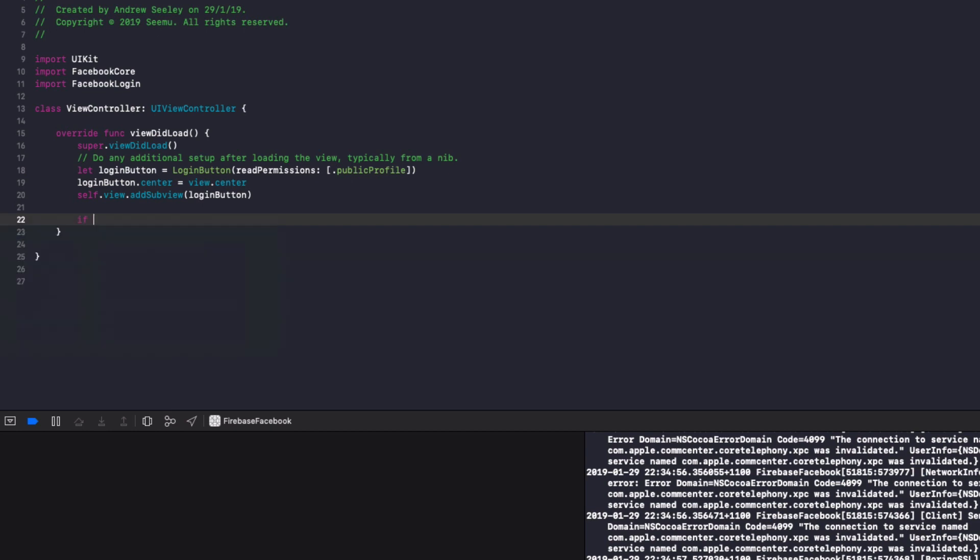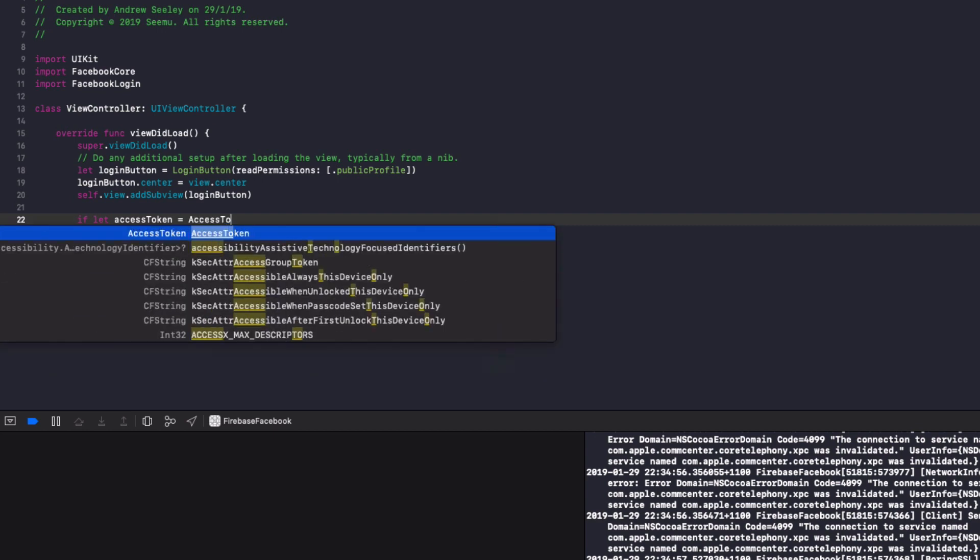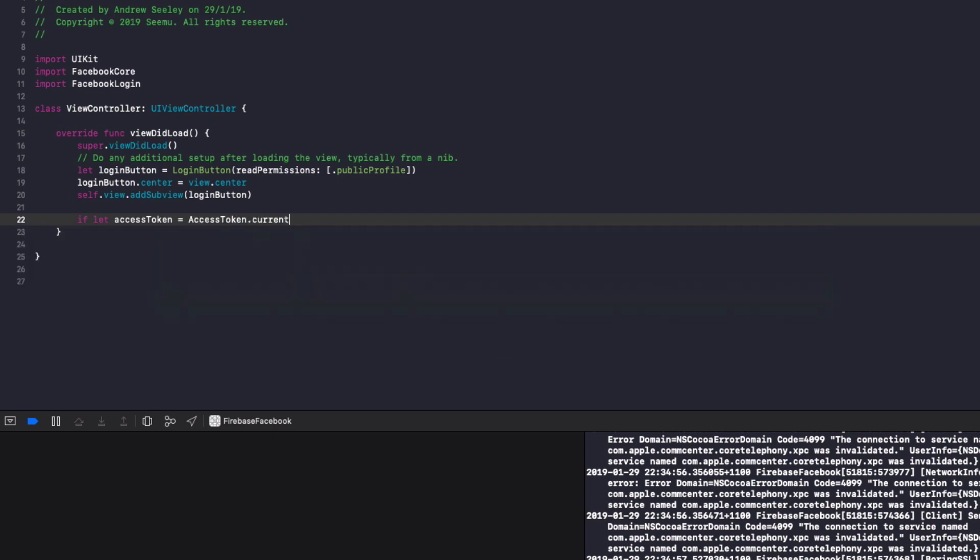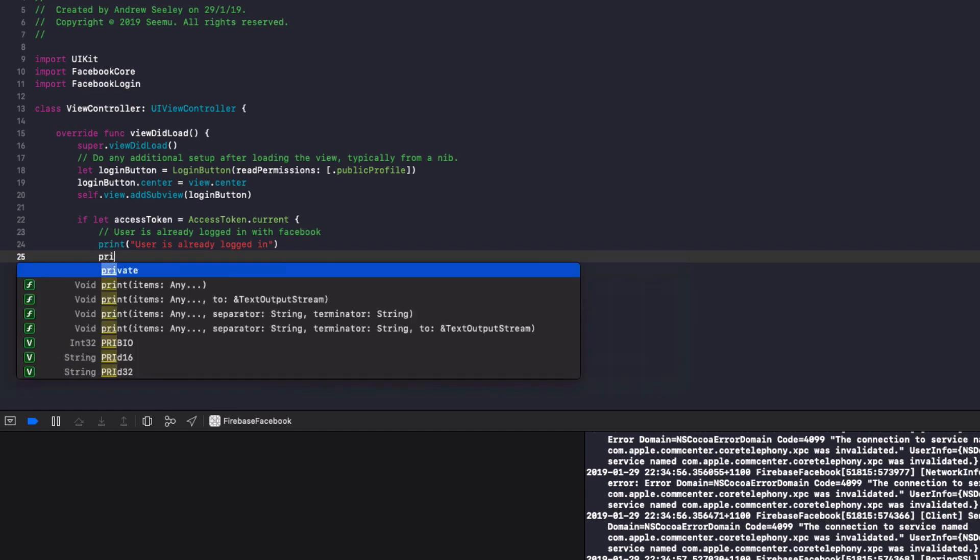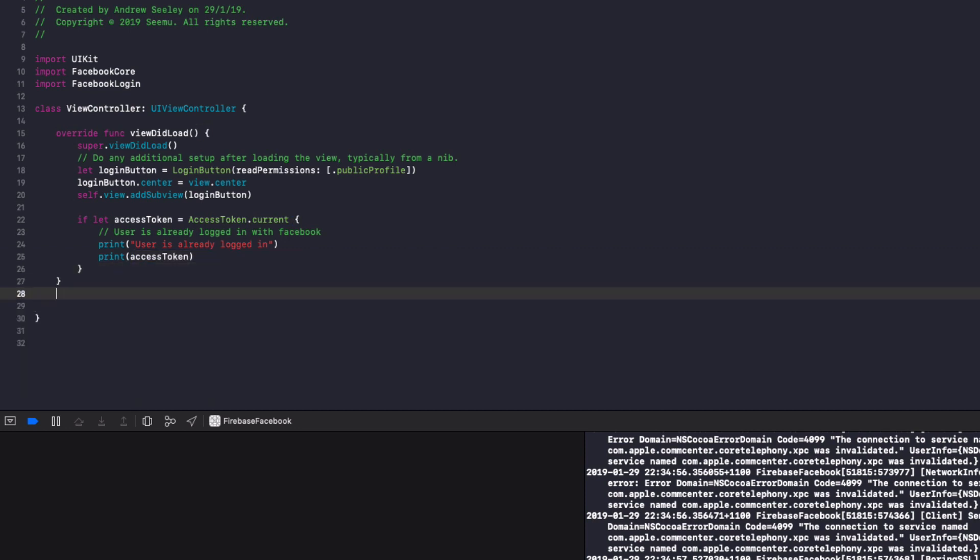Next up, in the view did load, we're going to do if let access token equals access token dot current and if it gets in here it means a user is already logged in with Facebook. So we do print, user is already logged in and we'll print out the access token to the console so we can actually see what it contains.